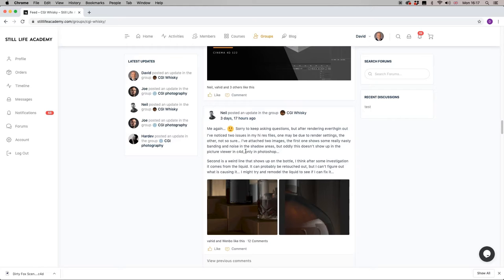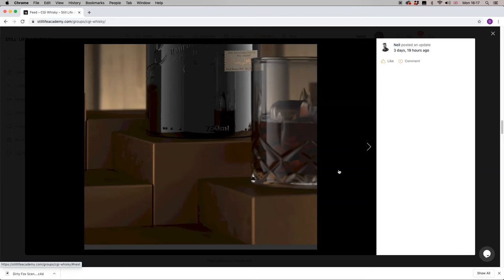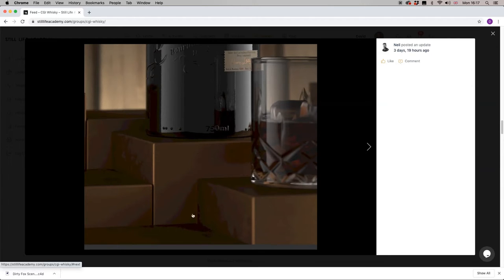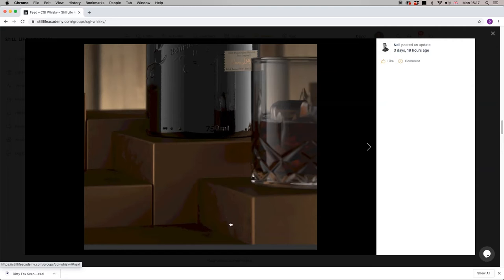He's just getting some nasty banding and noise in the shadow areas, but oddly this doesn't show up in the picture viewer in C4D, only in Photoshop. He's very kindly provided us with a screenshot here showing some banding—we have a block of tone here and another band and another band. Essentially this should be a smooth gradient, and also we can see on the side of the bottle we're getting some horrible stepping and facets.